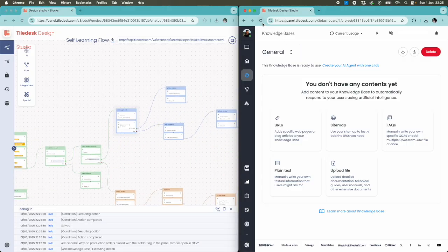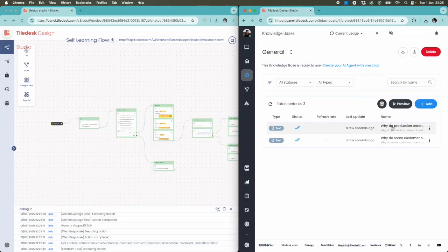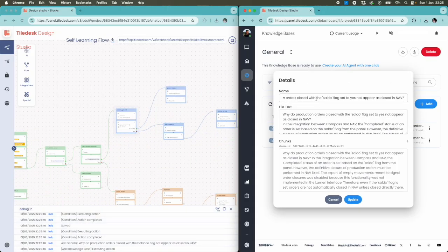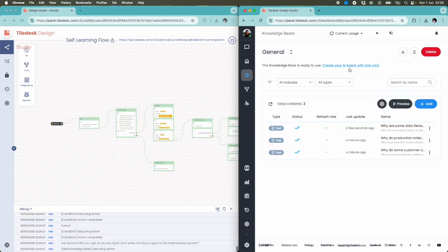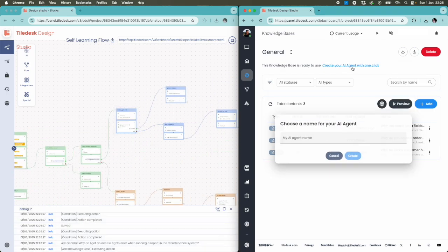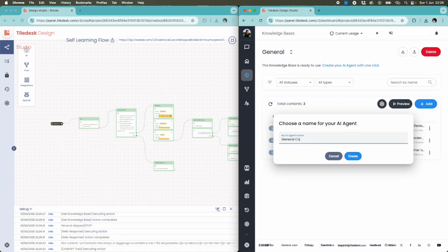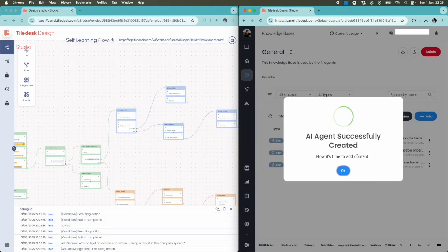We put the populated general knowledge base side by side with the running flow. We can see that already a couple of tickets were classified. At this point, we can create an agent connected to the general knowledge base to provide support to our users.